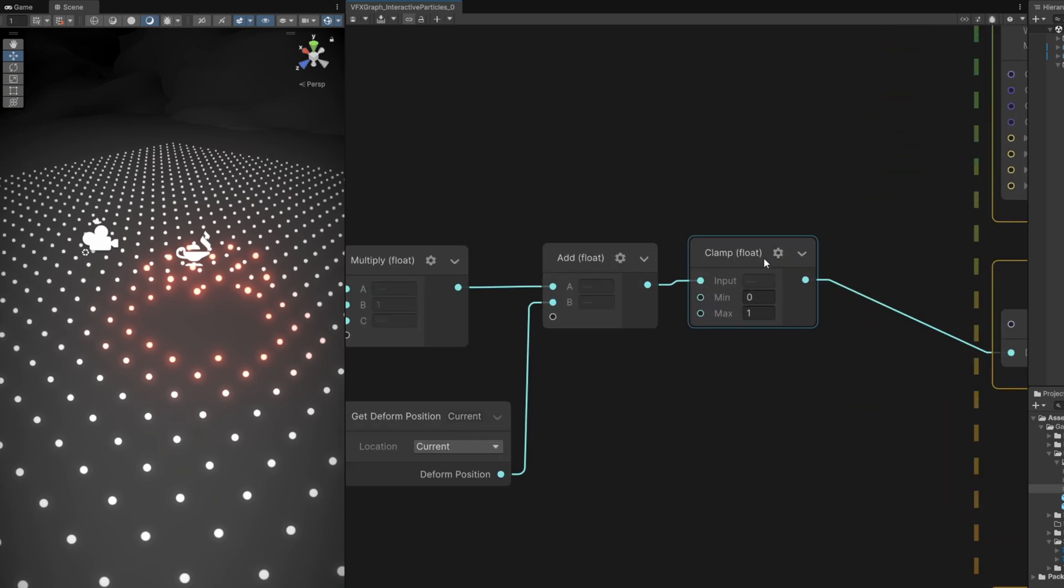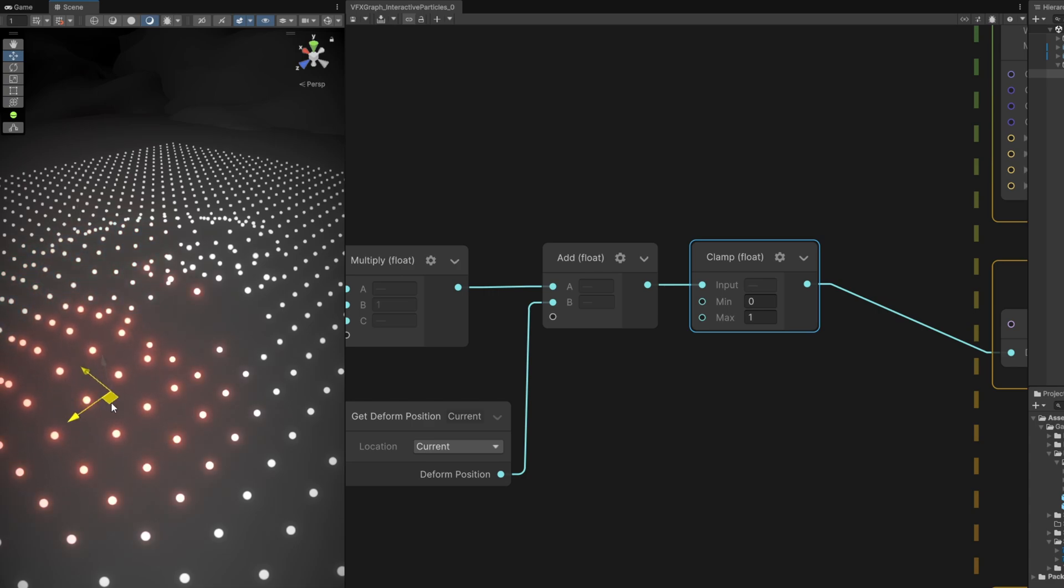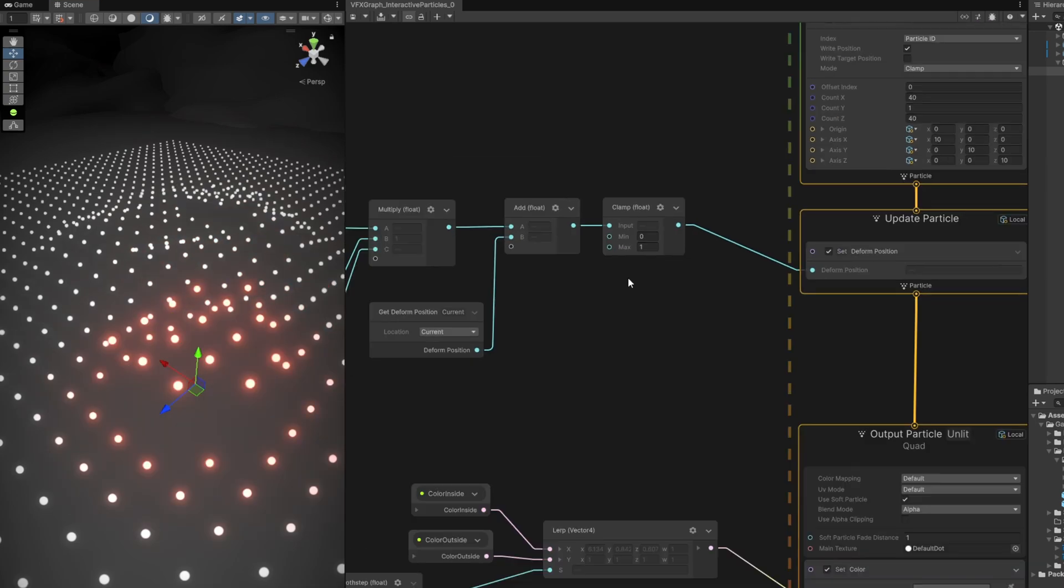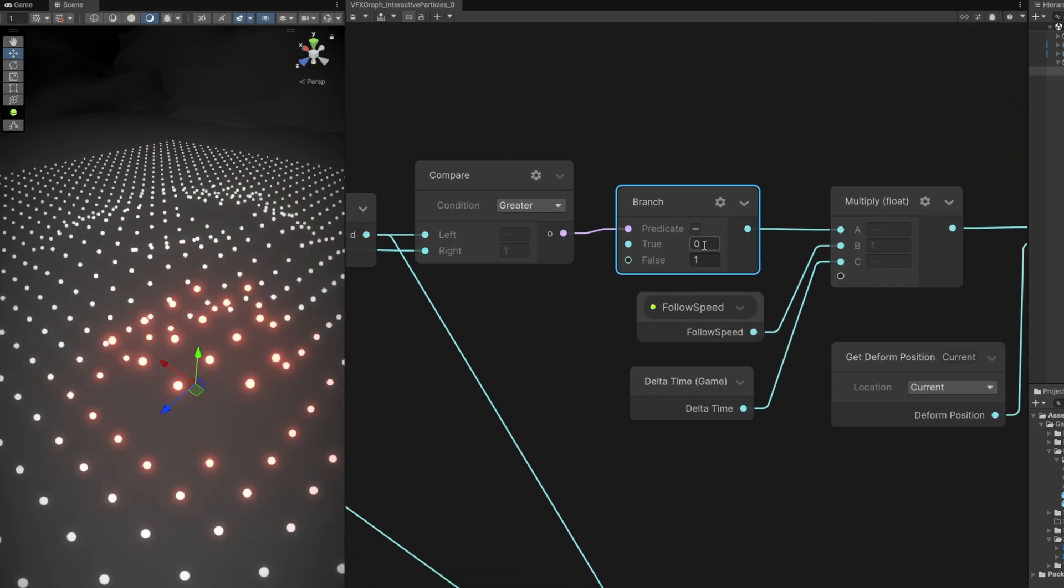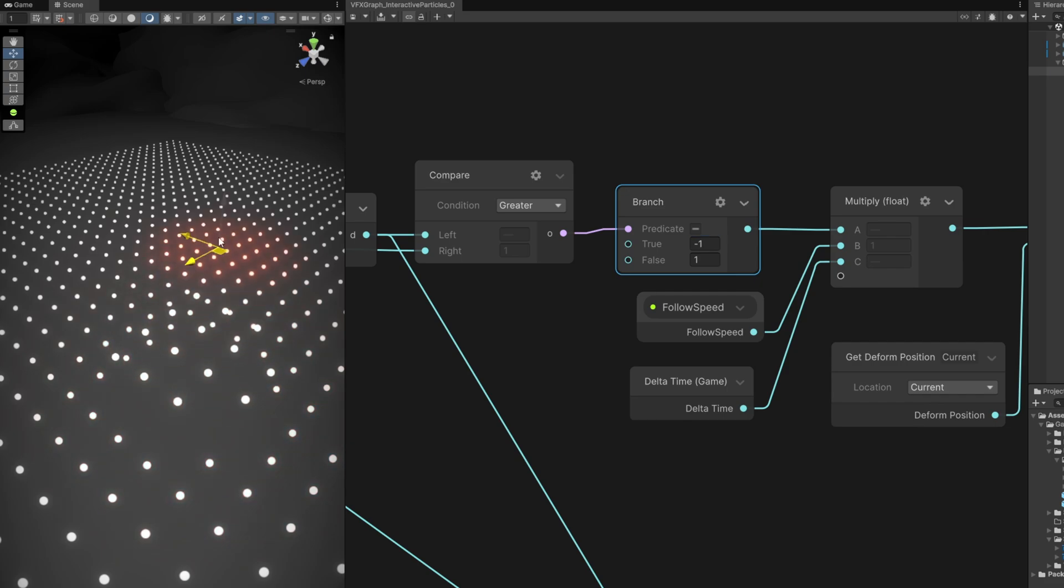It's going to clamp their value between 0 and 1, and once they reach 1 they stop. Every time we move the sphere now, particles are animated, they don't go up forever, but they don't go back to their original position. That's because back here on the branch, if they are outside of the sphere, we want to push them back by a value of minus 1.